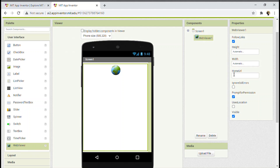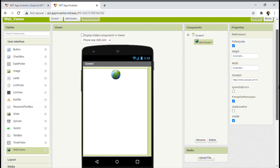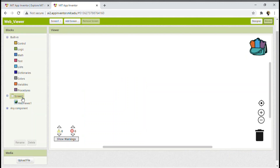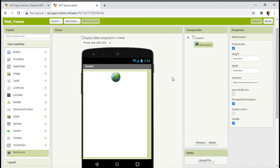Now let's see how to put the home URL. I'll be using my channel's link — I'm going to home URL and pasting my link. The surprising part is that you do not need to code in the blocks section at all. Nothing needs to be done in the blocks section. Only the designer section is enough to use this WebViewer option. You can just copy the link and paste it — no single line of coding required.